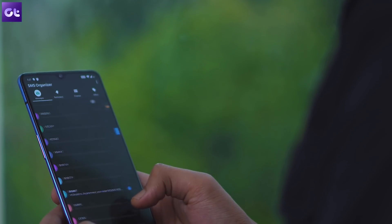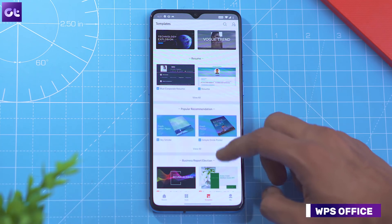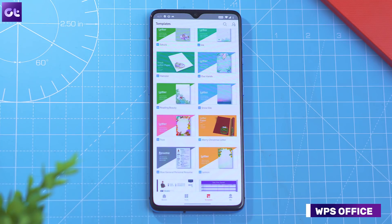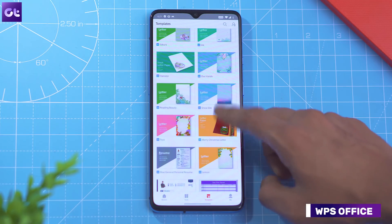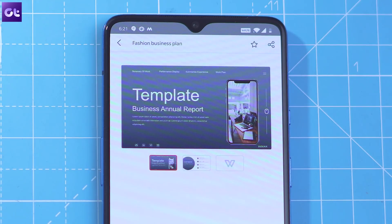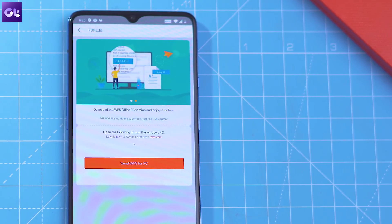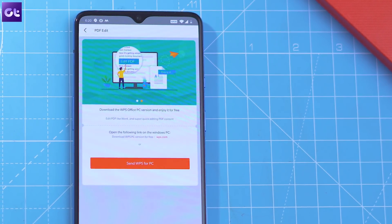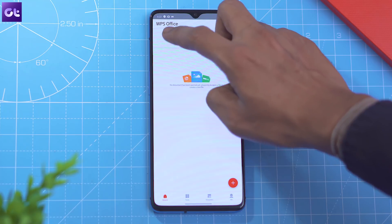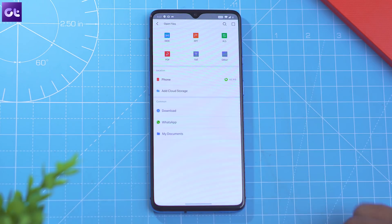If you want to get some work done on your phone while you're on the go, then you should get the WPS Office Suite. It's one of the best alternatives to Microsoft Office apps on Android, and it packs in almost everything you'll need to get some work done. With the app, you'll be able to create and edit Word documents, spreadsheets, presentations, and even PDF files, which makes it a must-have for pretty much all business users or office goers. The app includes support for all office file formats, which means that you won't face any compatibility issues when you transition from your phone to your PC.